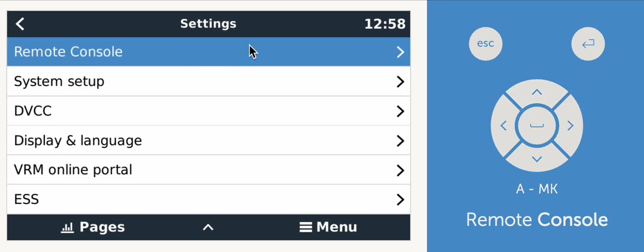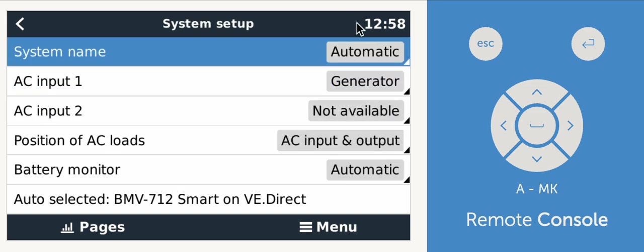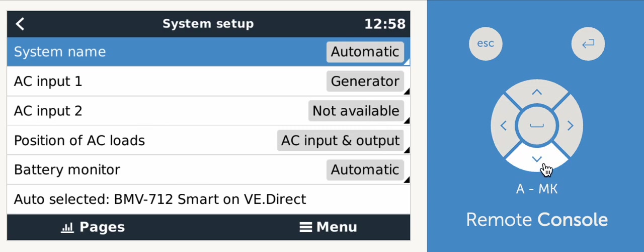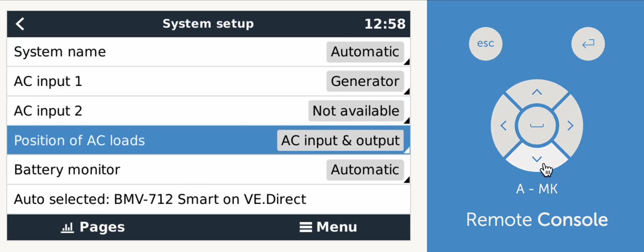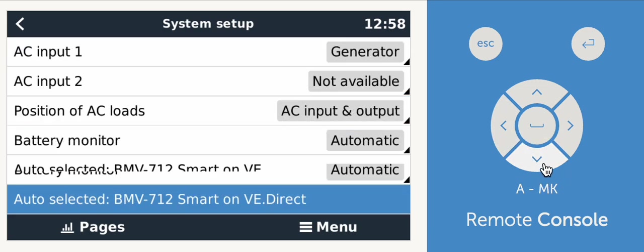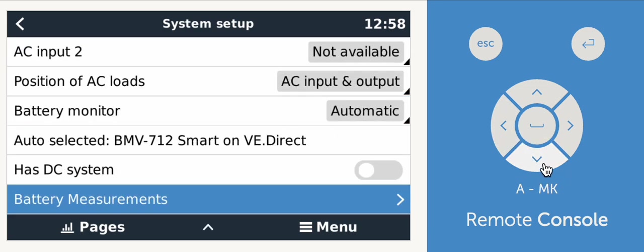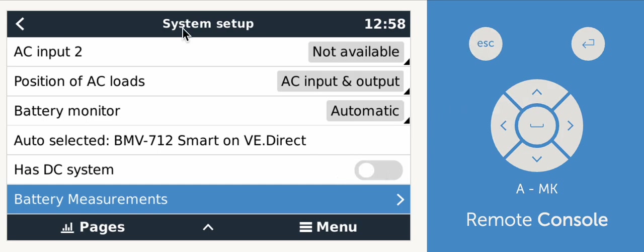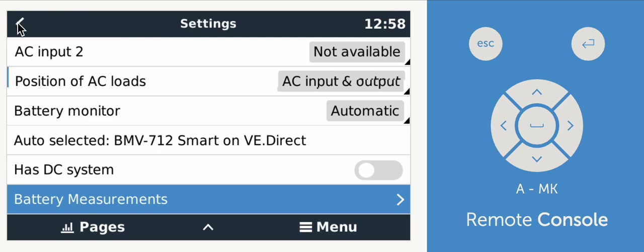Let's do system setup first. On system setup, this gets a lot of people wrong. You want to just make sure that your AC inputs are set correctly. By default, it'll say grid and generator. And if you only have one AC input, you want to make sure to turn AC input two to not available. So that's one thing that a lot of people miss. If this has a DC system like DC loads or a DC charger that is not already monitored by the Victron equipment, you want to make sure to turn that on.